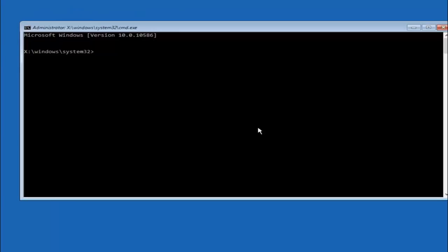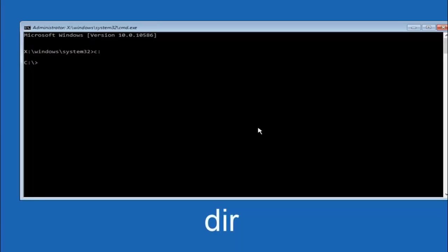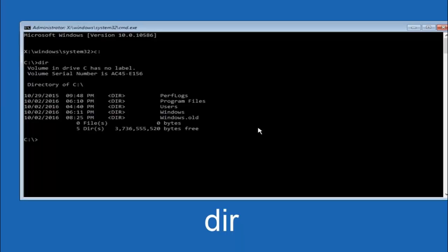The first thing we should do is type our main hard drive. In most cases it should be the C drive — type C, colon, and then hit Enter on your keyboard. Once you're under the C drive, type DIR and hit Enter. It should show Program Files, Users, and Windows — that's how you know you're in the right directory. In some cases it might be the D drive, so just keep that in mind.